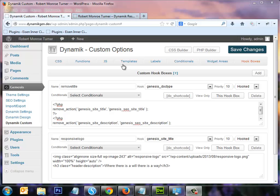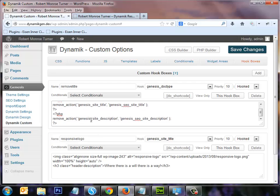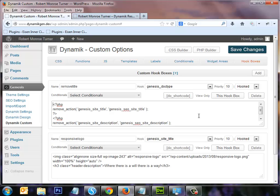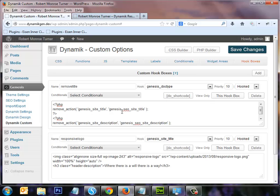To start off, in the Dynamic custom options I placed remove actions — one for the Genesis site title and another for the Genesis site description — to remove the default Genesis site title area and the Genesis site description. I realized the default site title and site description areas were interfering with the technique I set up and causing problems, so I removed them and set it up with the PHP builder.